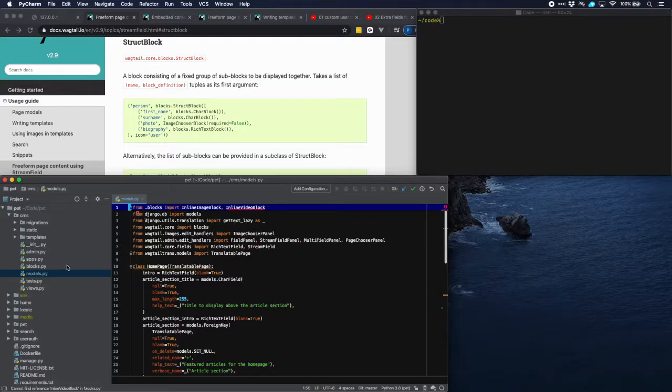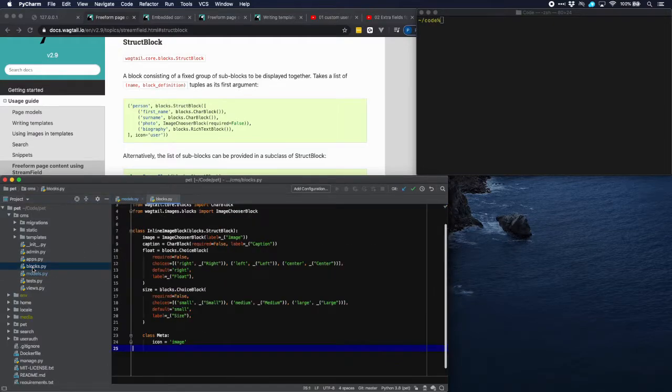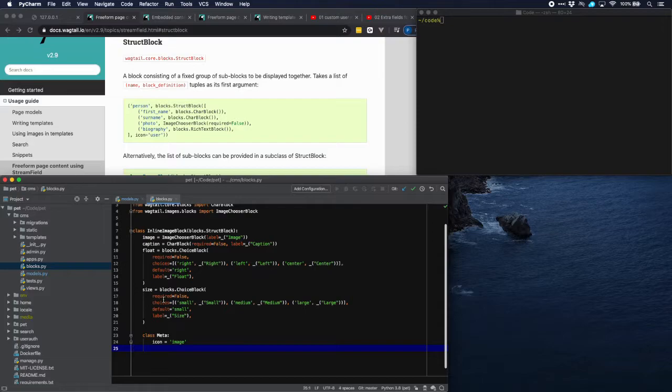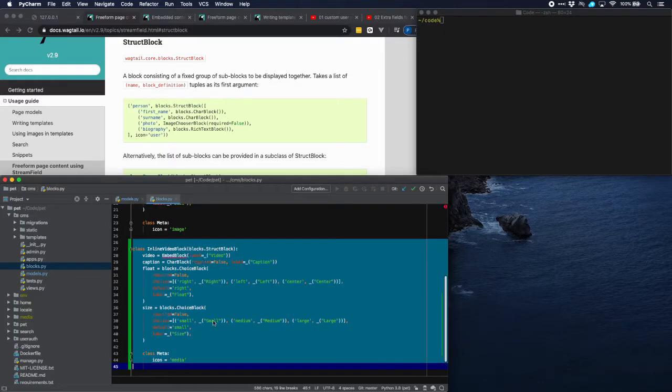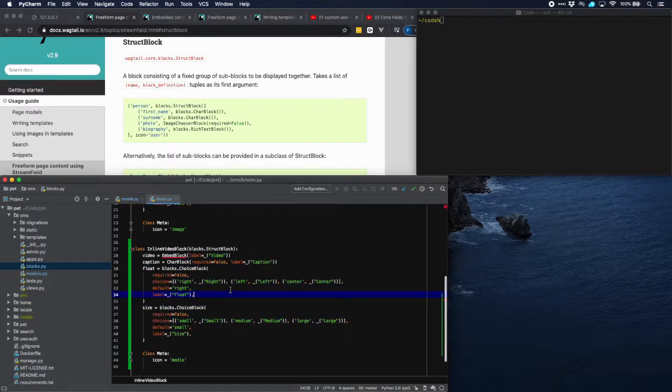So let's go over to blocks.py and make that inline video block. It's going to be very similar to the inline image block that we've made in previous tutorials. So let's add that and here we have it.